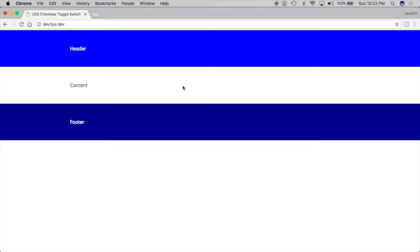To get us started, I've created a simple website layout with a header, a content section and a footer. As you can see, we don't have a lot of content, so the footer is all the way to the top.